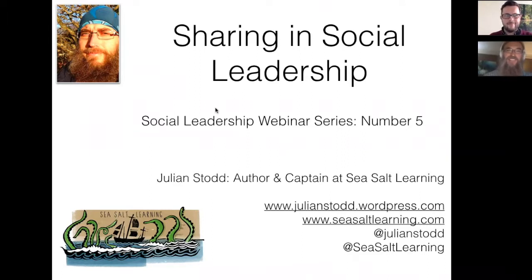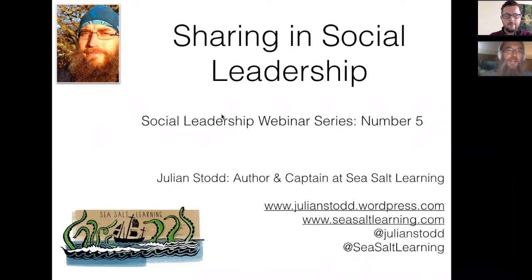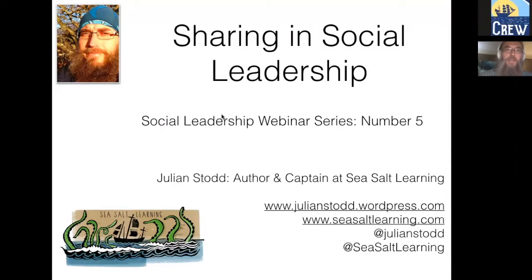So I'm highly caffeinated and highly sugared up - let's see how this goes. Today we're going to talk about sharing in social leadership. Those of you who have come across the Social Leadership Handbook and my work around social leadership will be familiar with the structure. Today I'm actually going to be sharing quite a lot of new work, so I just want to position that up front.